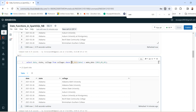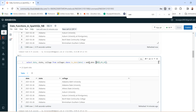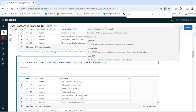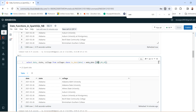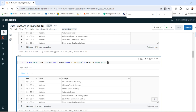In this case also I am using the toDate function, but I am creating the date using the make_date function. Then I am providing the year, month, and date. So manually we can provide the date values here in this way.